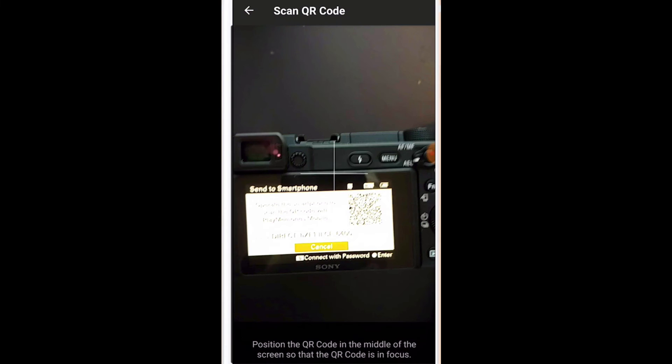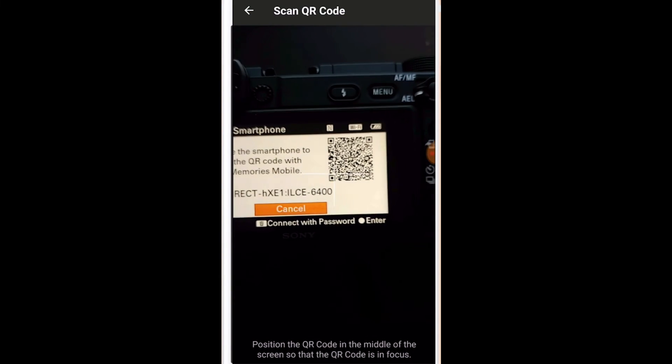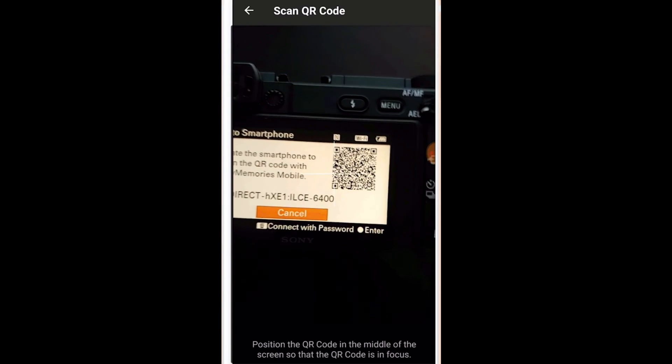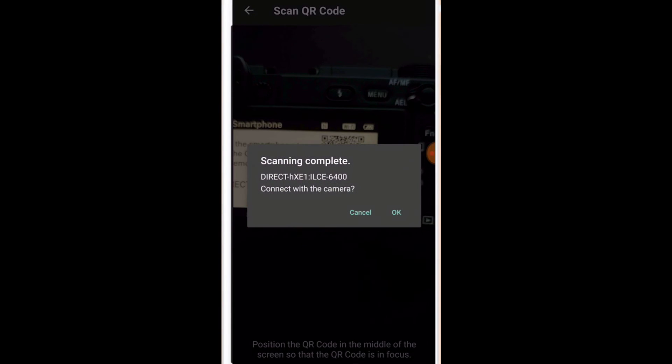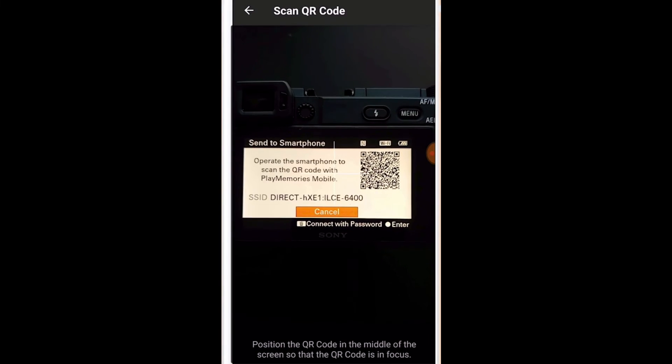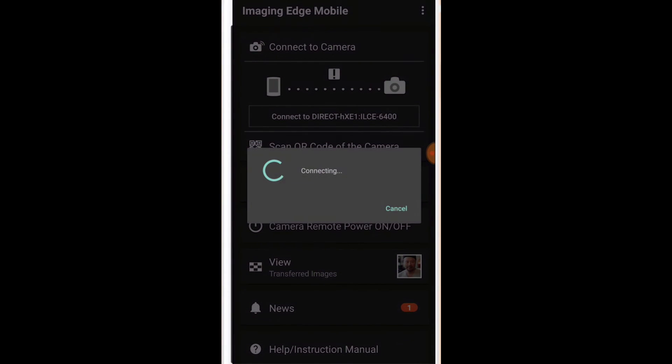So this is Imaging Edge Mobile. We'll go ahead and launch it and it'll ask us to scan the QR code that you just saw on the back of the camera. So I'll just go ahead and put it right on the camera like that and then it'll say scanning complete. Connect with the camera. I'll say OK and then it will connect.